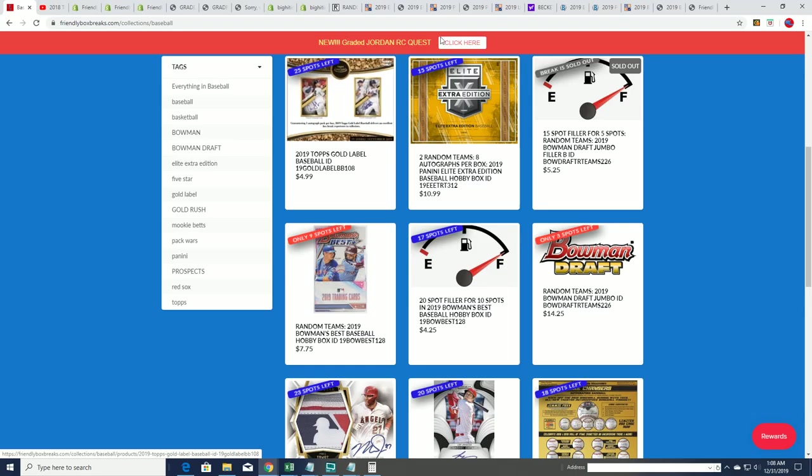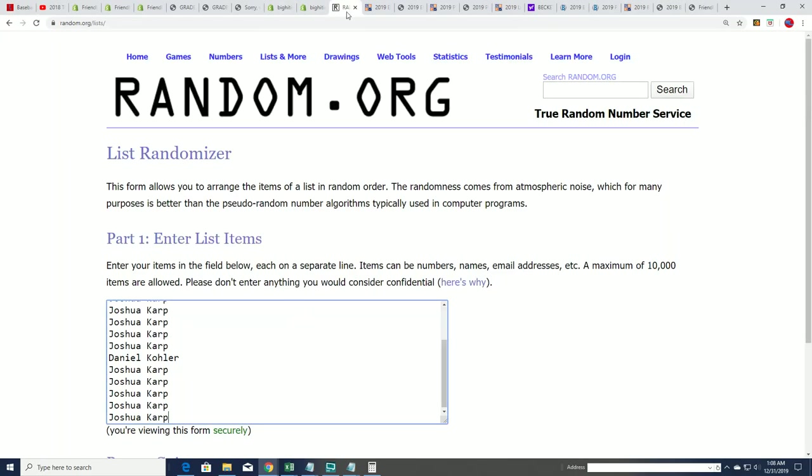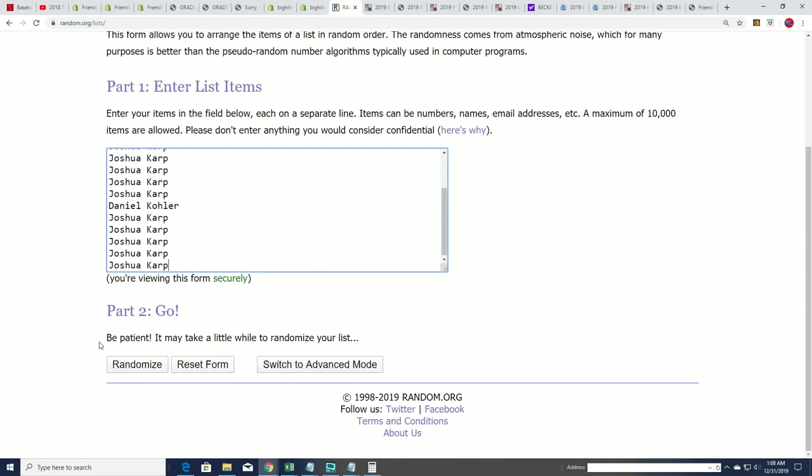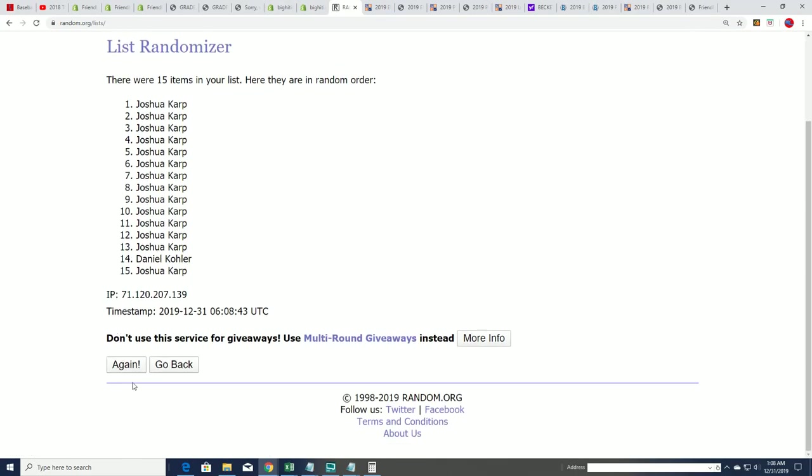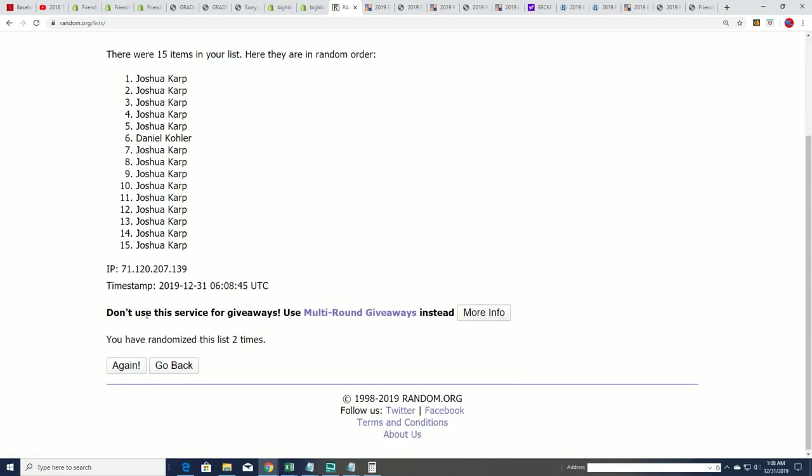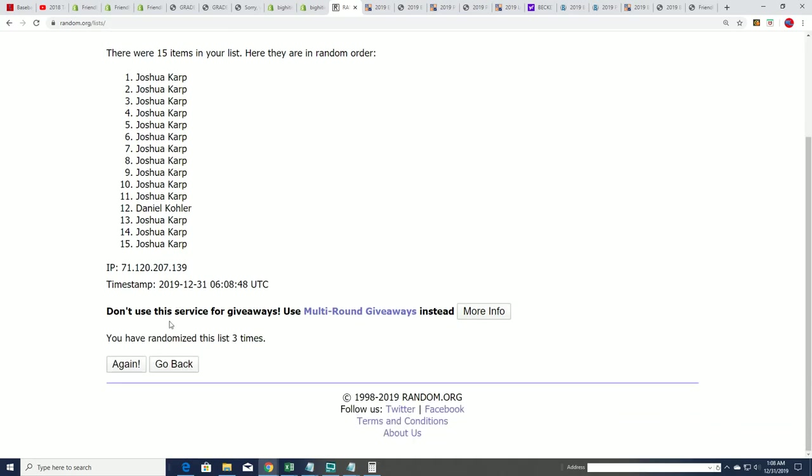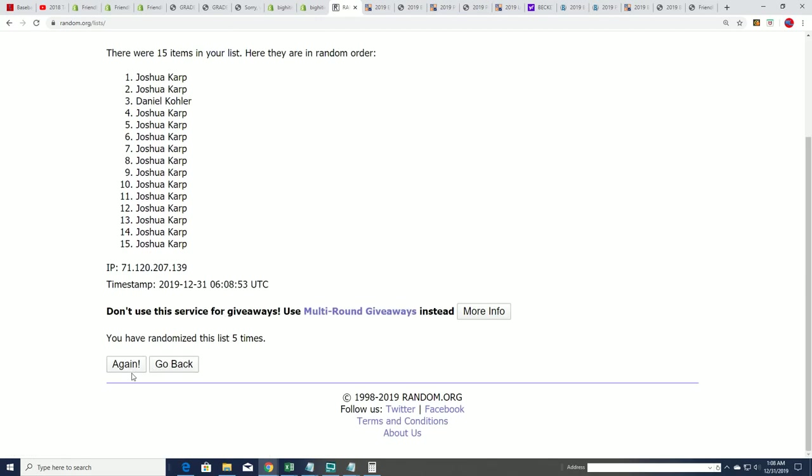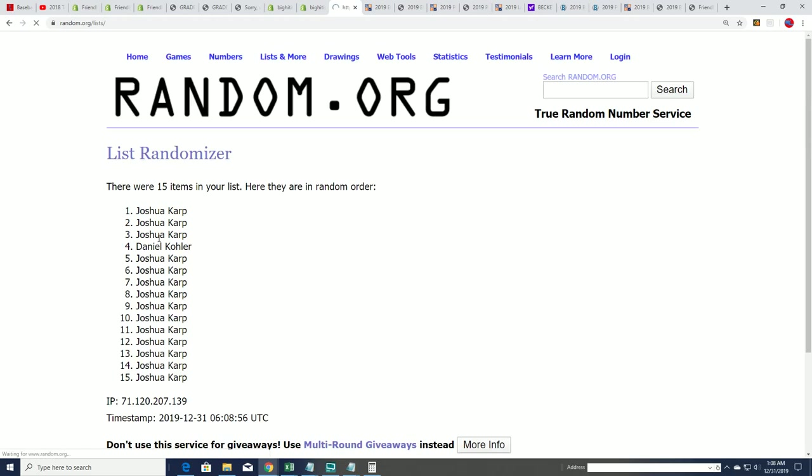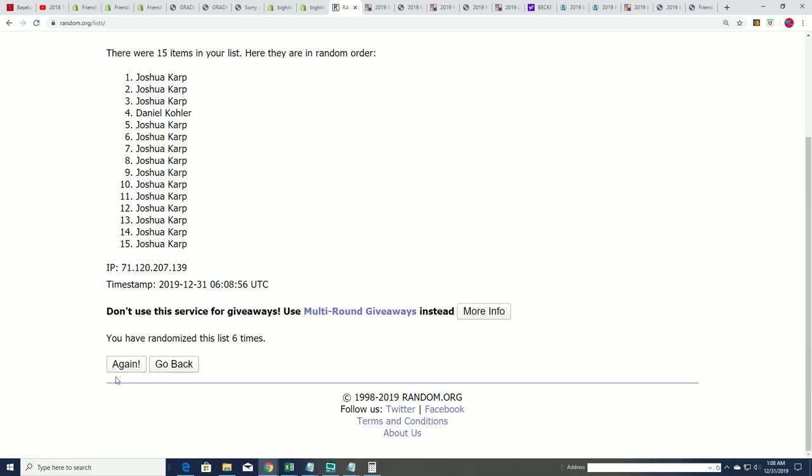Let's find out about this filler. Seven times through. Good luck, everybody. Let's see. We're looking for the top five owners to be getting spots into the box break in this Bowman Jumbo Draft Filler after seven times through. Lucky number seven.